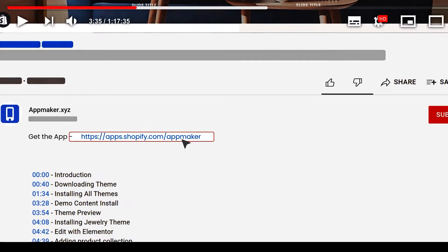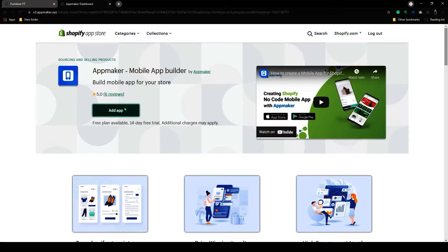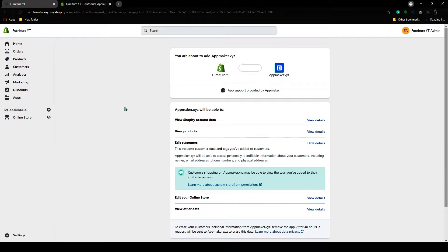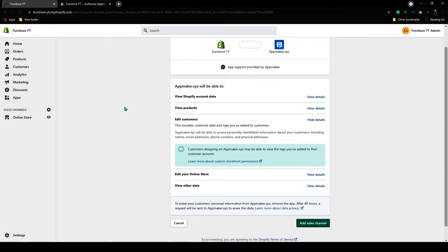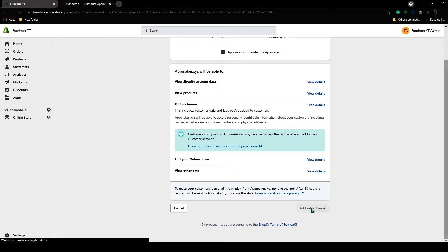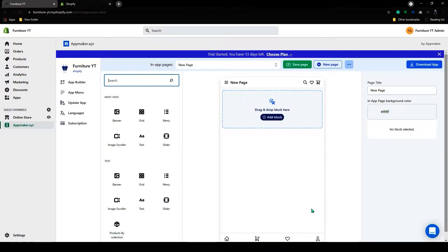It will redirect you to this page. Here click on Add App. And now on this page scroll down and click on Add Sales Channel. As you can see AppMaker has been opened and here you can make your app.